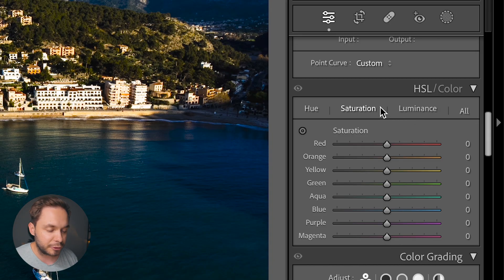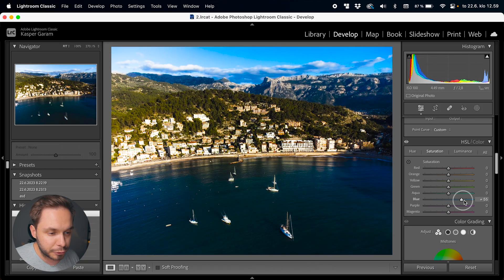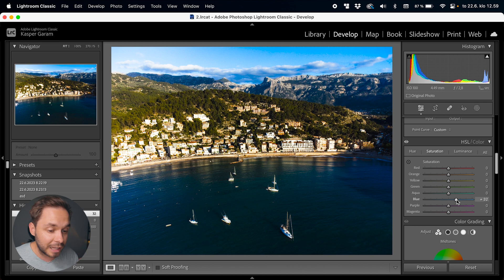Let's start with saturation even though it's not first on the list. Saturation basically means the strength of a color — how colorful a specific color will be. A higher saturation results in a more colorful image. In the basic panel you could tweak the saturation for the entire image at once, but in the HSL panel you can tweak the saturation for each individual color, which makes it a whole lot more powerful. So if you want to make the blue tones more colorful but keep everything else the same, you can only tweak the blues here.